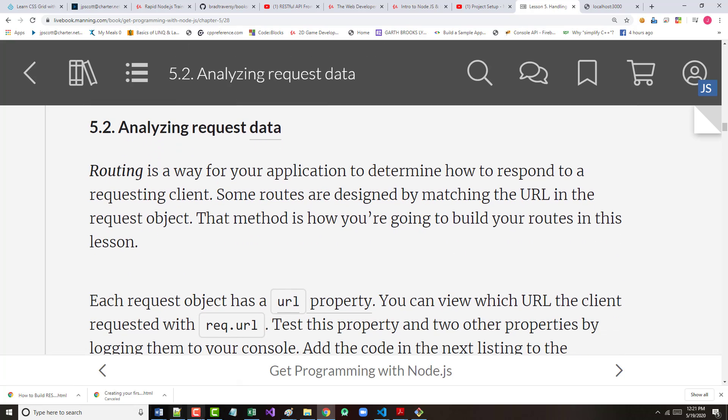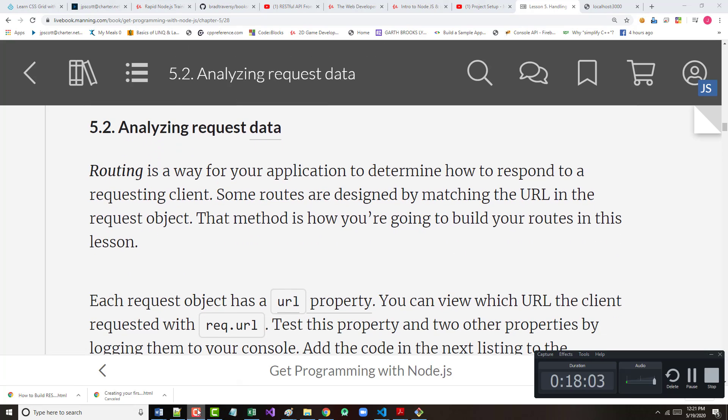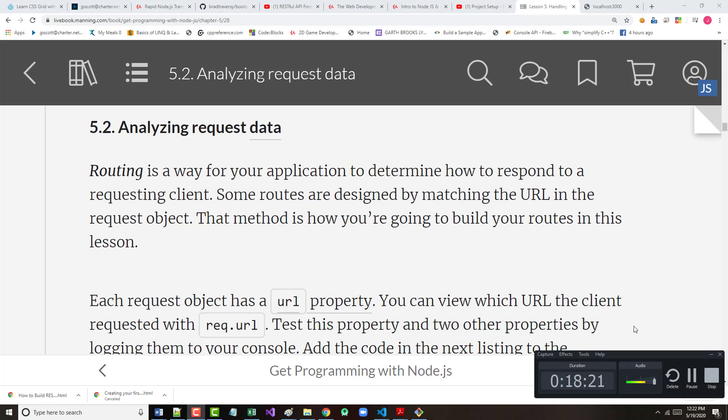So, let's see where we are here. I'm already at 18 minutes. So, rather than going on, I'm going to stop right here, and then I'm going to pick it up on the middle of page 51 with part 5.2, where we go in and talk about analyzing request data. I'll be back with that shortly.